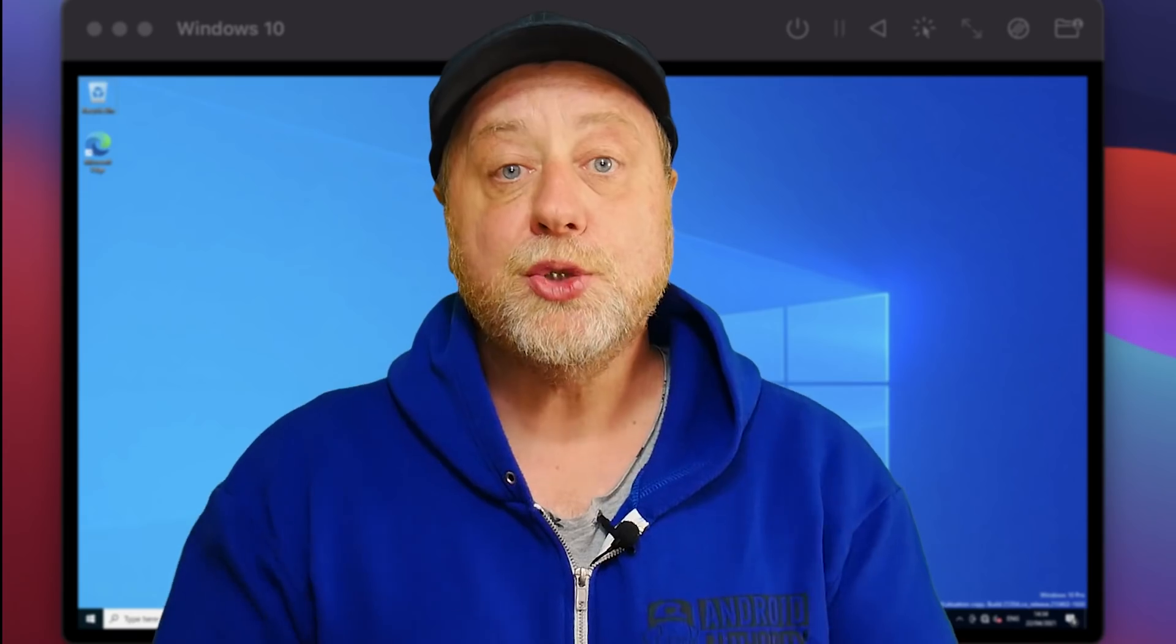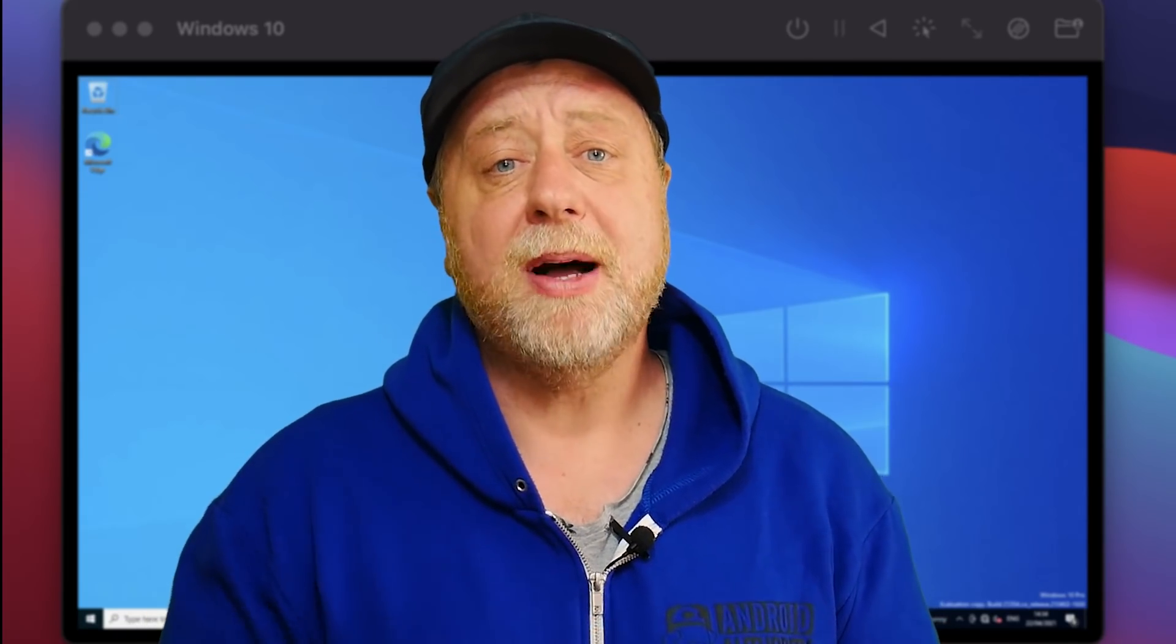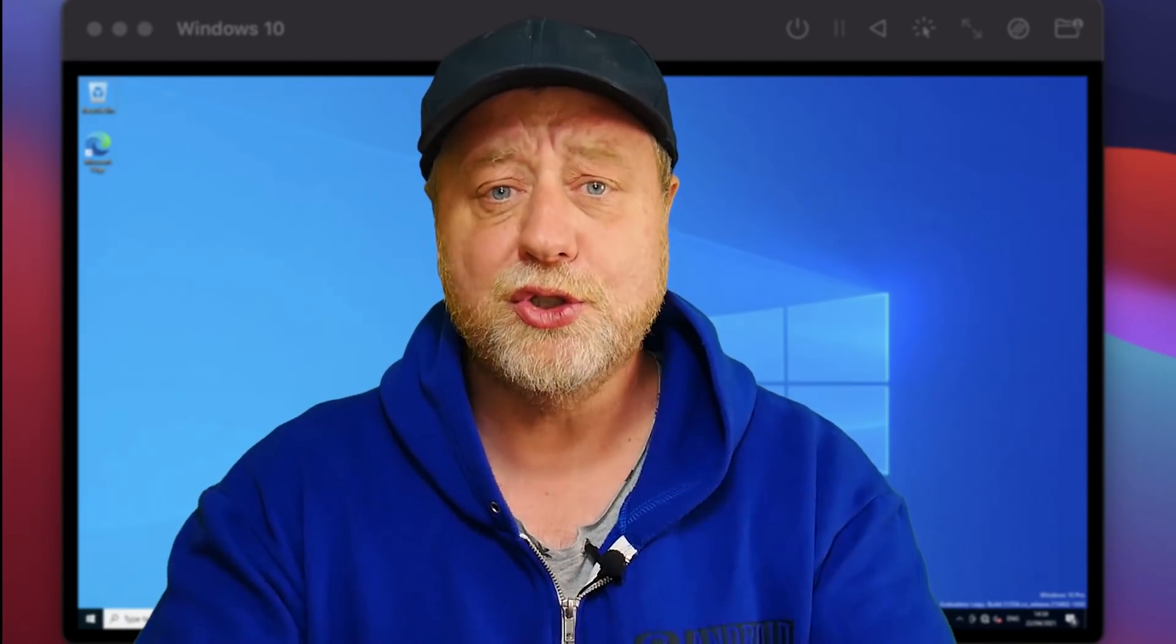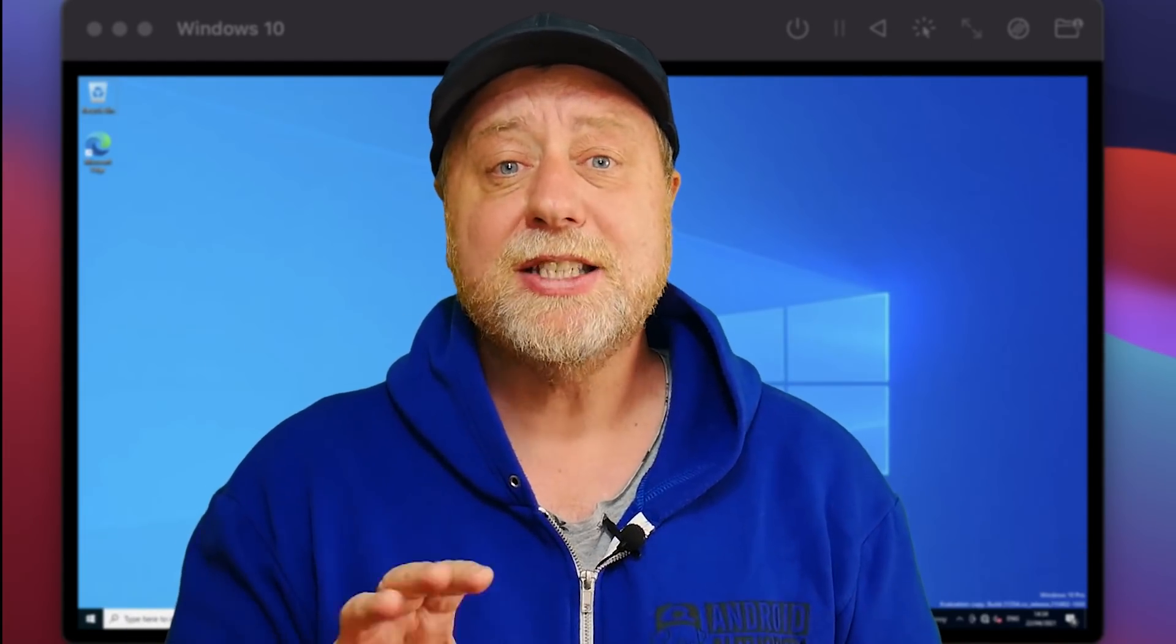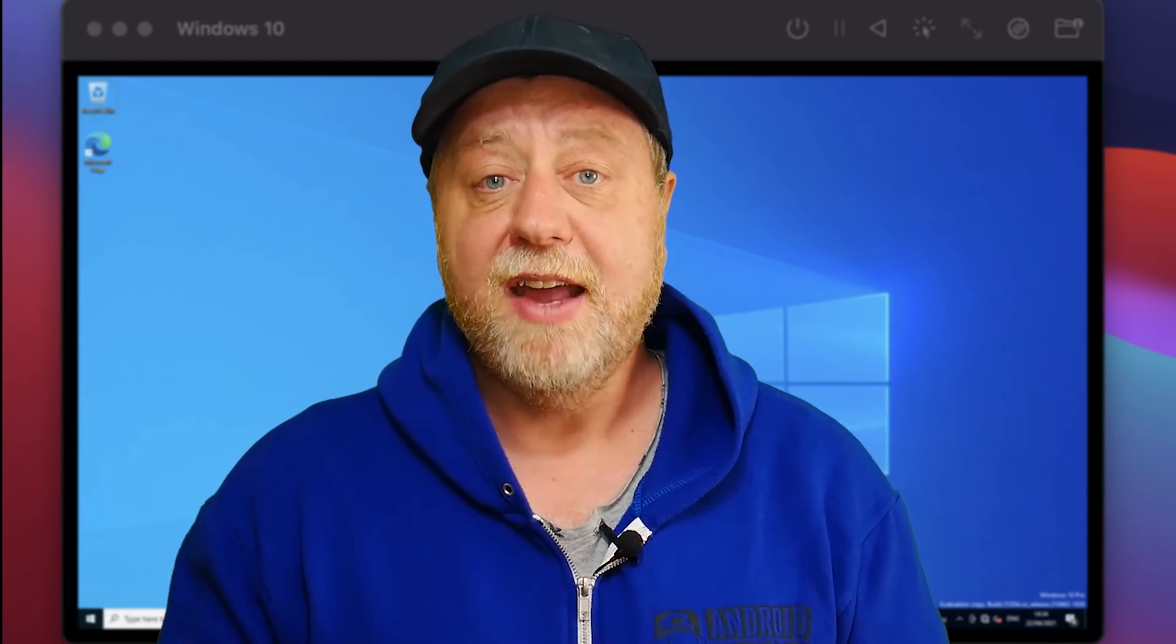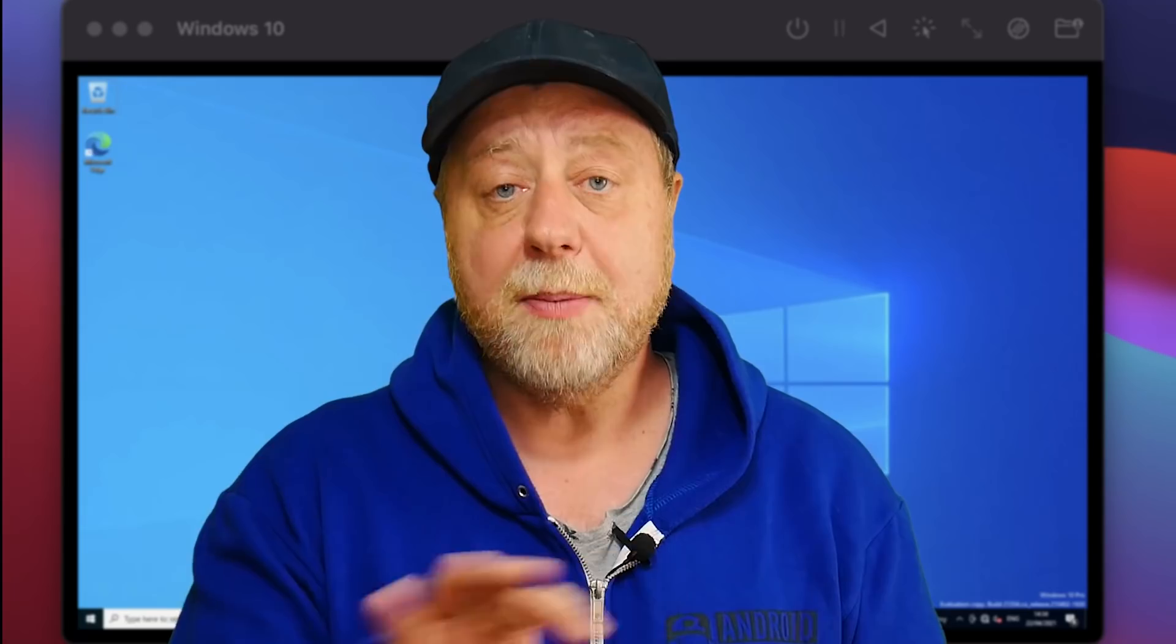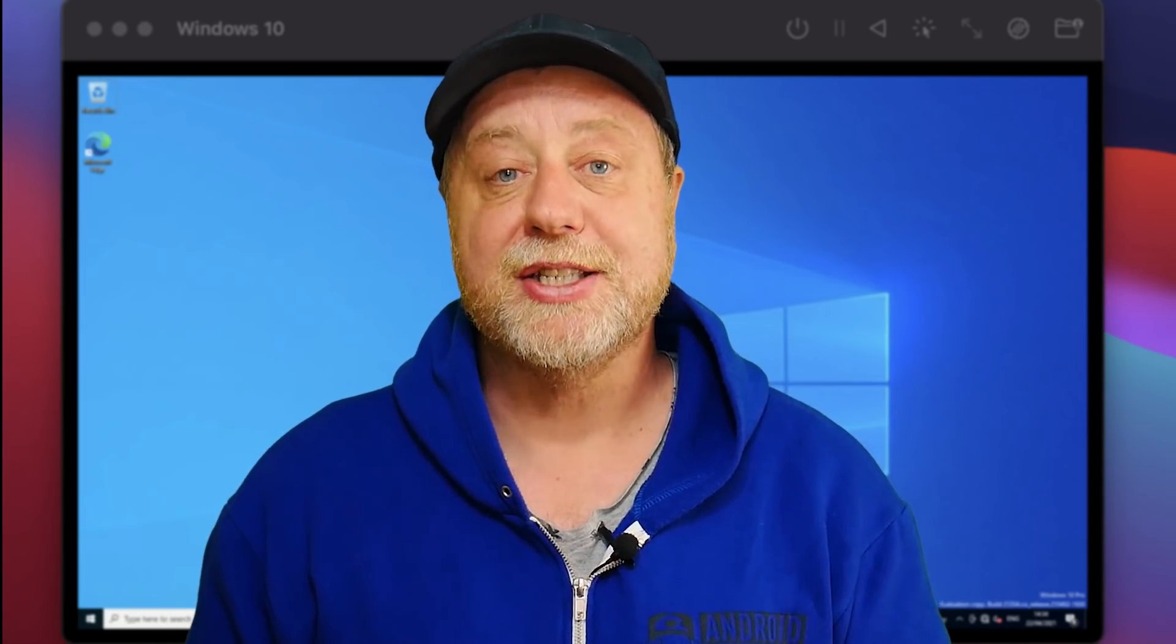Just want to quickly mention the Gary Explains newsletter. Once a month, I send you information about all the videos I've been doing here on YouTube, about everything I've written over on the Android Authority site, plus a look at other things that I found interesting on the internet. If you want to subscribe, go over to GaryExplains.com, type in your email address, no spam, just that newsletter.